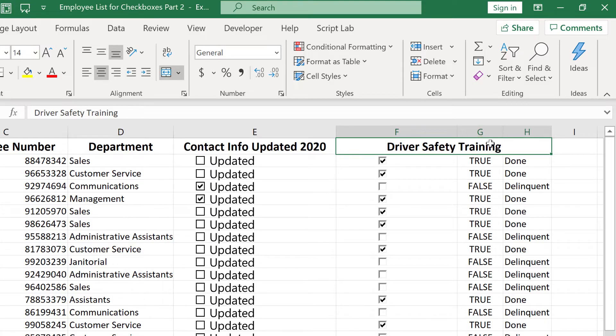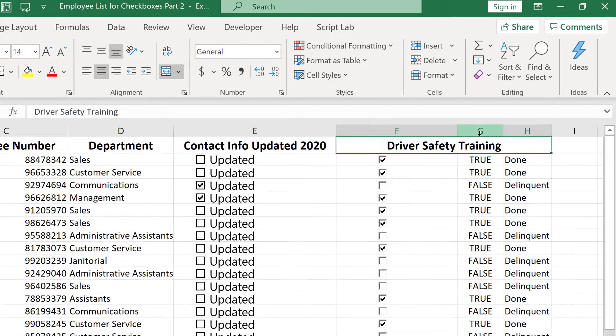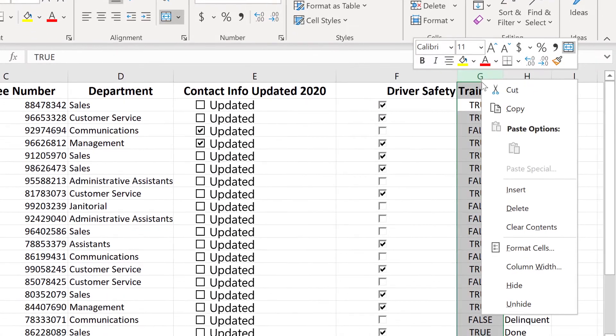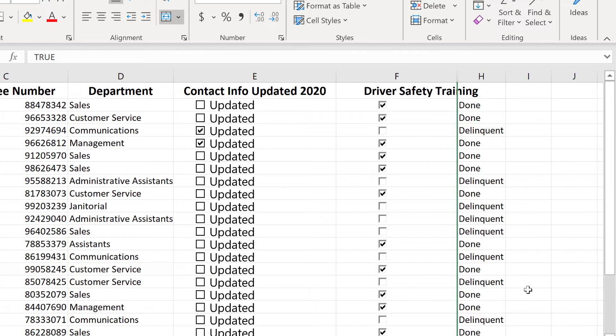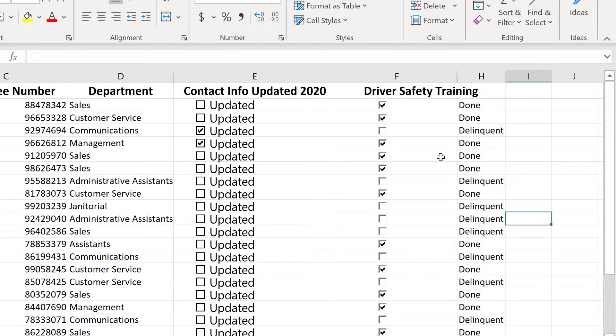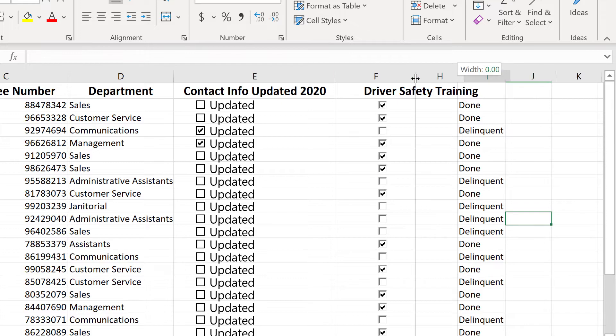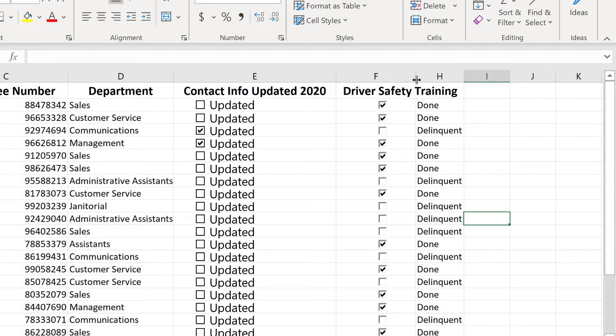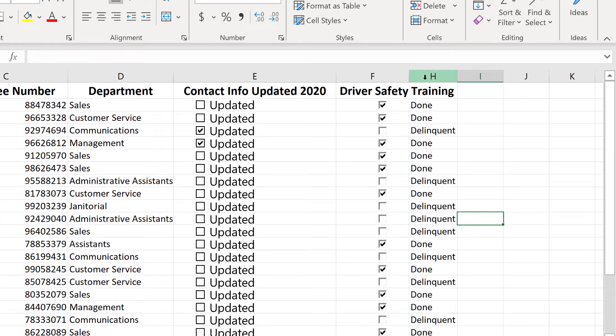The other thing I could do is hide column G. Just by right-clicking on G, I can go down and choose hide, and even though it's hidden, the formula still works. If I really wanted to, I could make column F more narrow. And again, we're just making things look a little nicer. I think that looks great, actually.